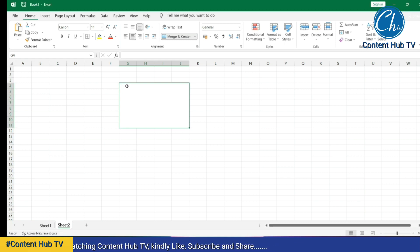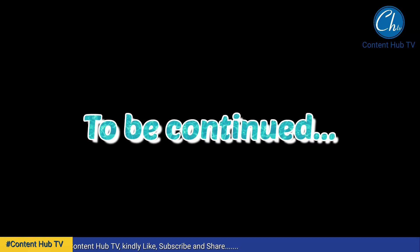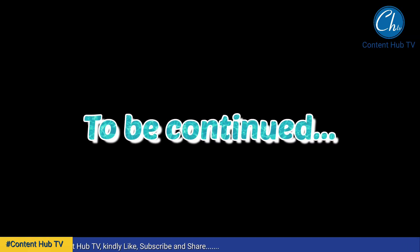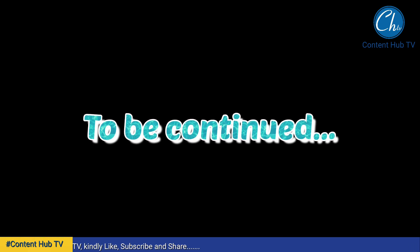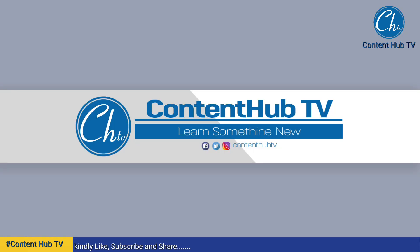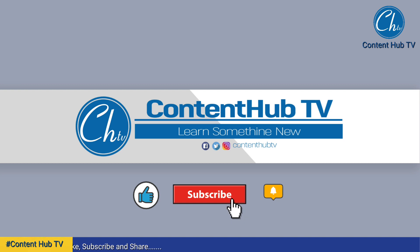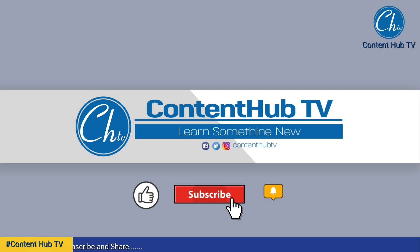Kindly like, subscribe, and share this channel. Click on the notification icon to be notified anytime we upload new videos.